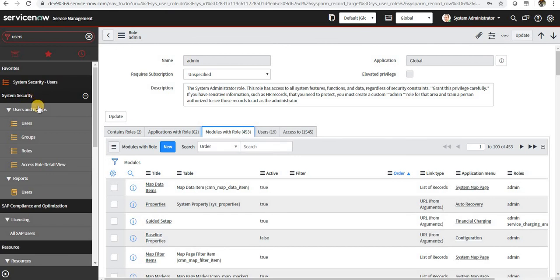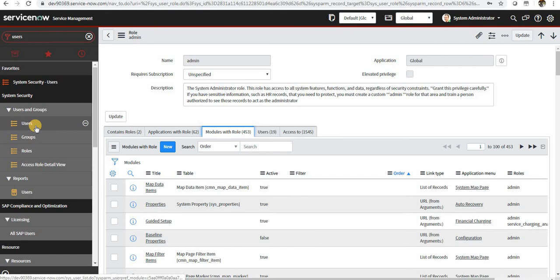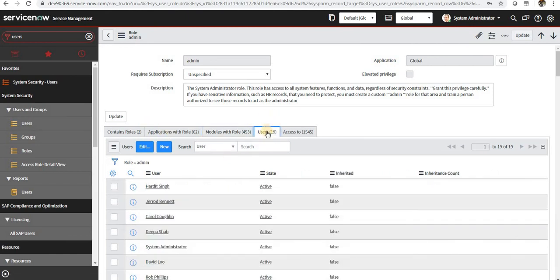Modules are something under the application. So system security is the application, and modules are users and group and users. So we will take up this as well in our future videos.